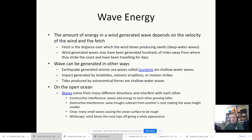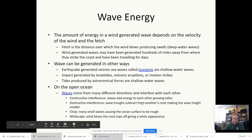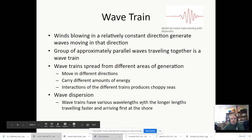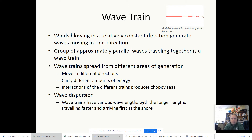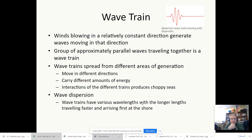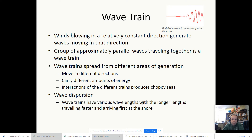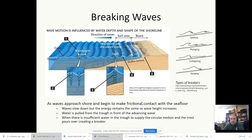Wind-generated waves may have been generated hundreds of miles away. Winds blowing in a relatively constant direction transfer their energy to the water, causing the energy in the water to increase. We call this a wave train when they're all working together. They can carry different amounts of energy and can also get dispersed by various things they encounter, including spits and other peninsulas along the seashore.